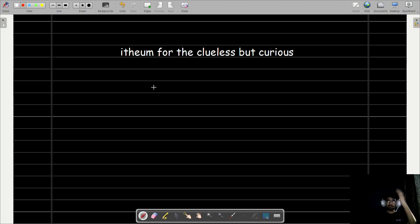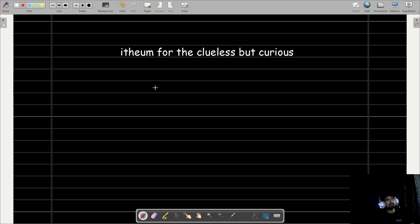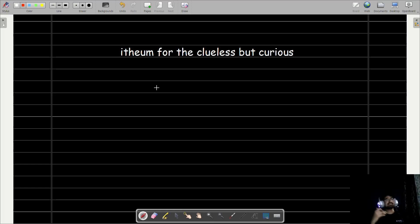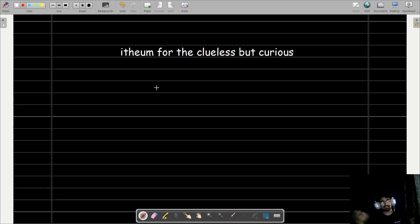Hello everyone, welcoming all to the data OSS Itheum for the clueless but curious. Ever felt like your data is out there, just floating around the internet like digital tumbleweed?